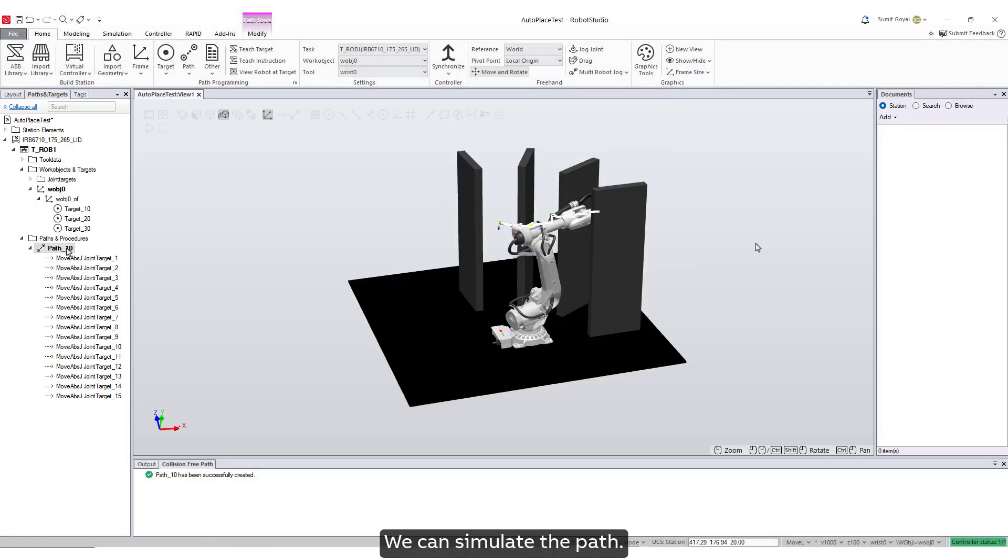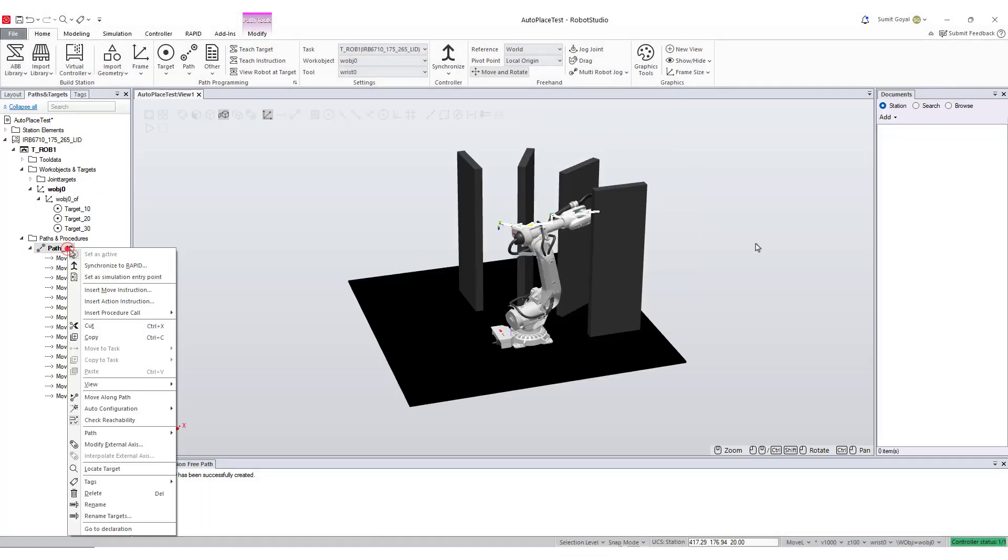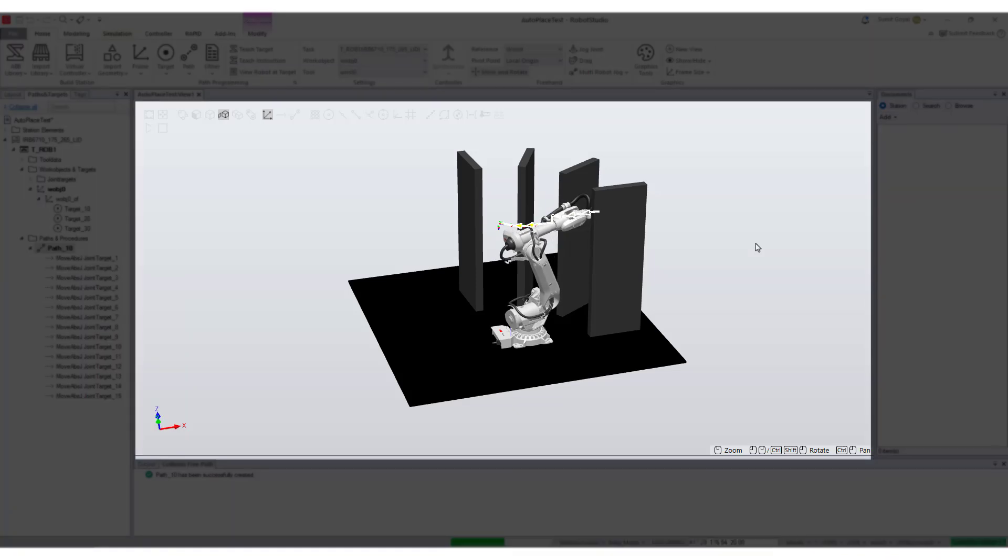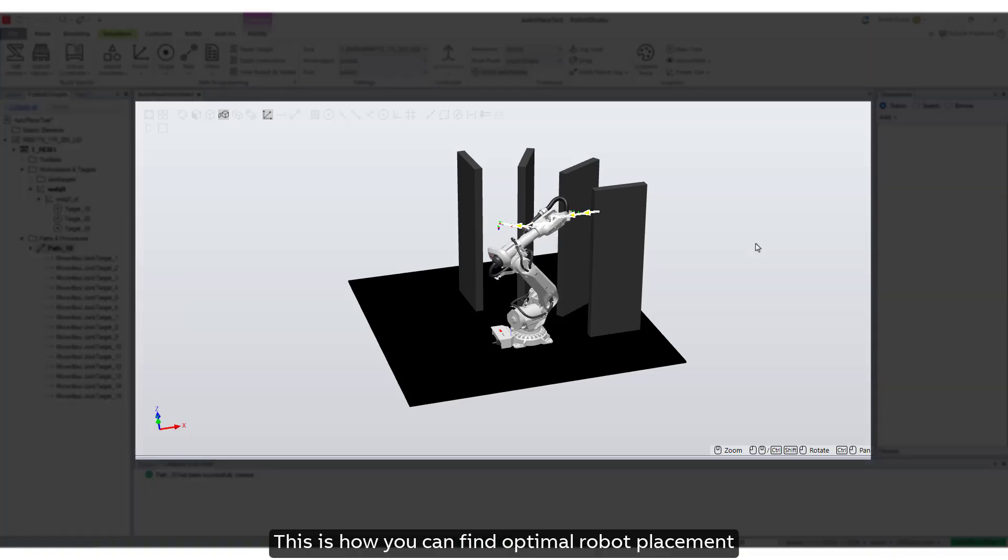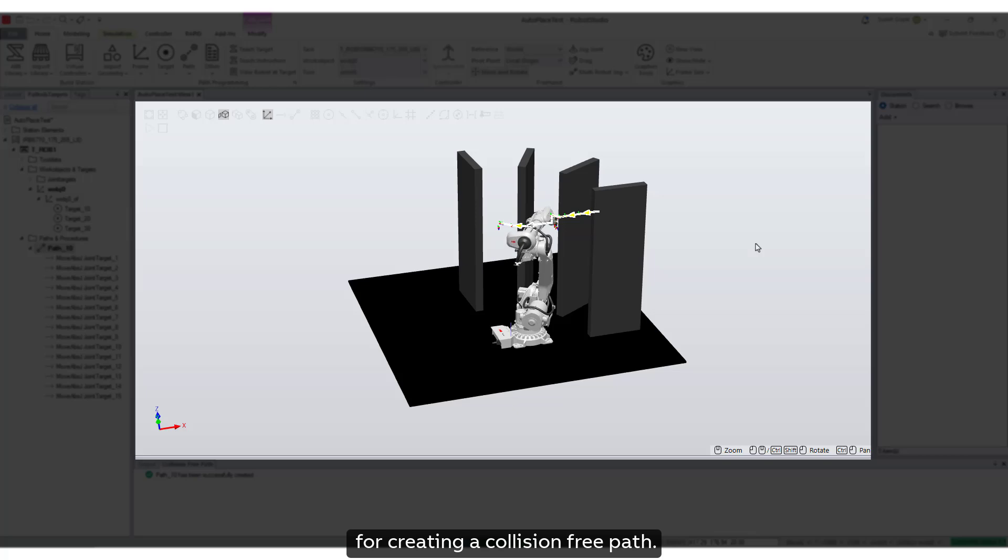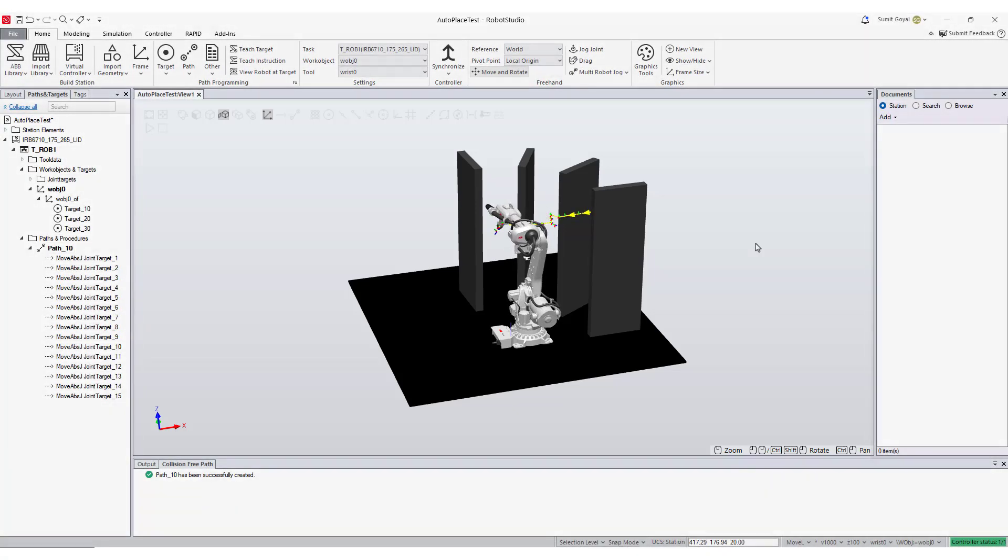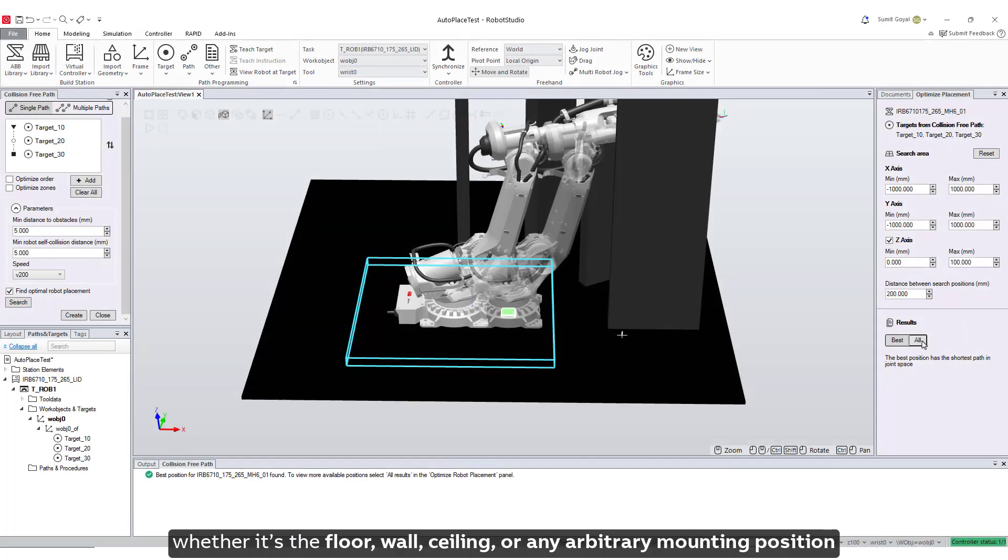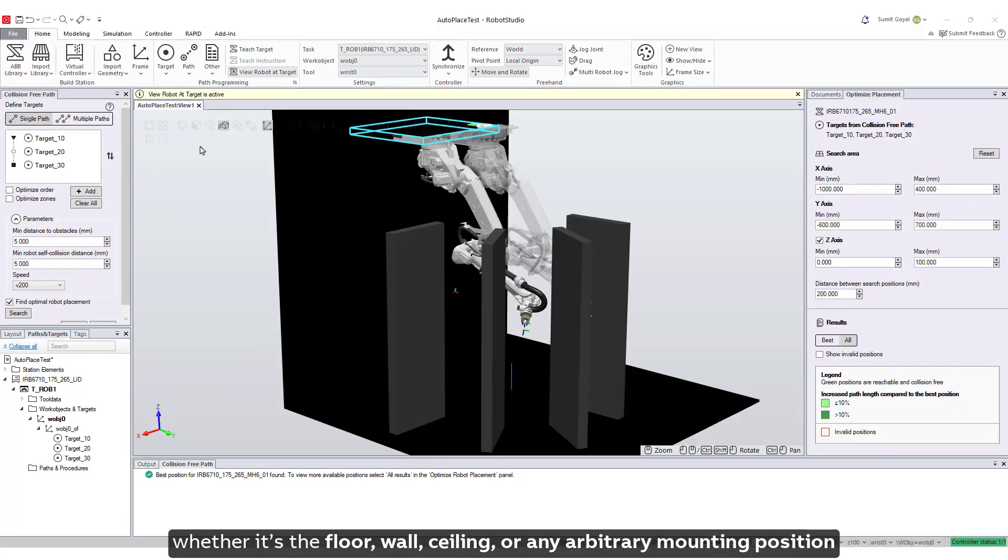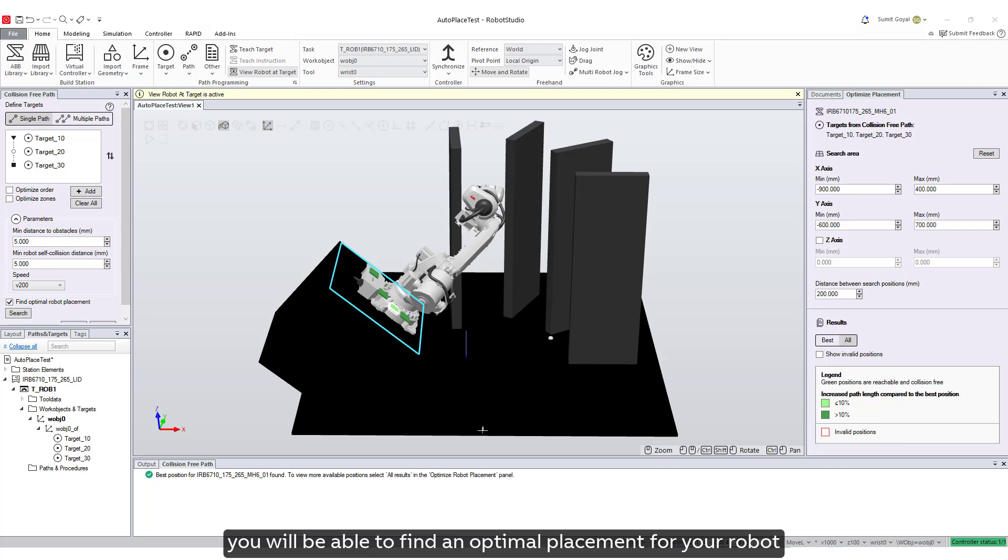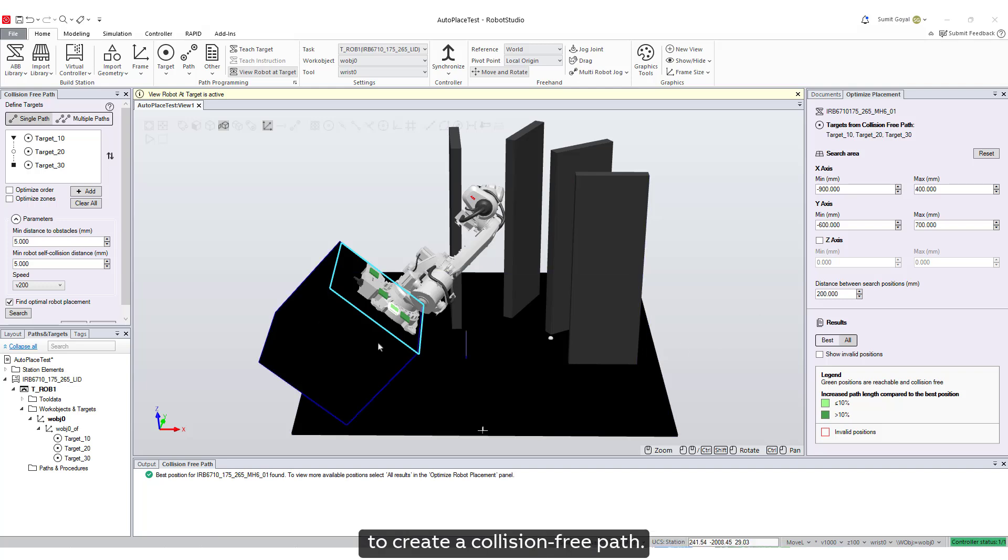We can simulate the path. This is how you can find optimal robot placement for creating a collision-free path. Remember that, whether it's the floor, wall, ceiling, or any arbitrary mounting position, you will be able to find an optimal placement for your robot to create a collision-free path.